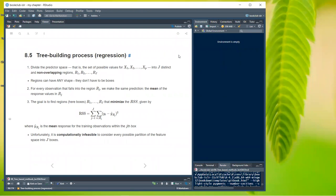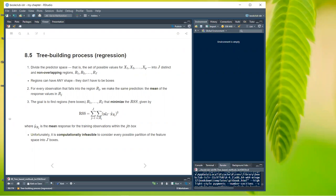For the tree building process in regression, we divide the predictor space into J distinct non-overlapping regions R1 through RJ. For every observation falling into region Rj we make the same prediction — the mean of the response in that region. The goal is to find regions that minimize the RSS. Note that regions don't have to be boxes or rectangles, though the book doesn't elaborate much on non-rectangular shapes.